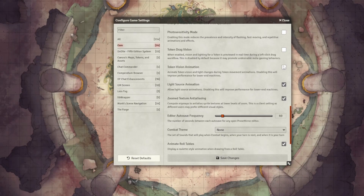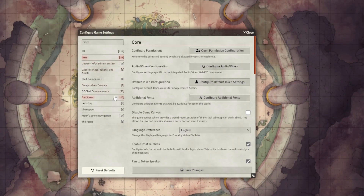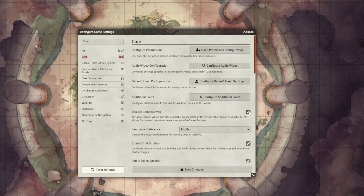Remember to do these options one by one — turn off one, save the settings, see how it impacts your performance, then move to the next. Then toggle off Token Vision Animation, and then toggle off Light Source Animation. And lastly, if none of these helped, toggle the Disable Game Canvas option on. This will turn off the game canvas for you, but features like the character sheet and rolling will still be available. It's not optimal, but it can be a good fix for heavy performance issues.